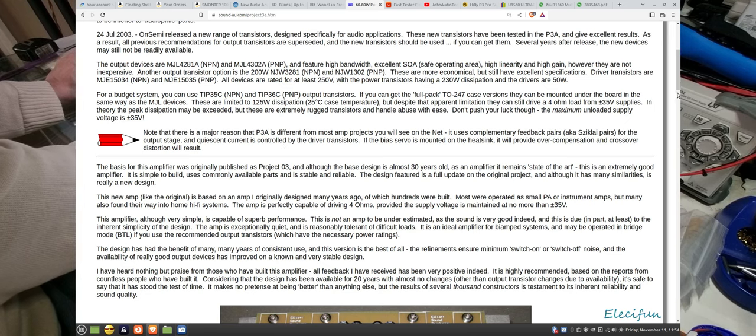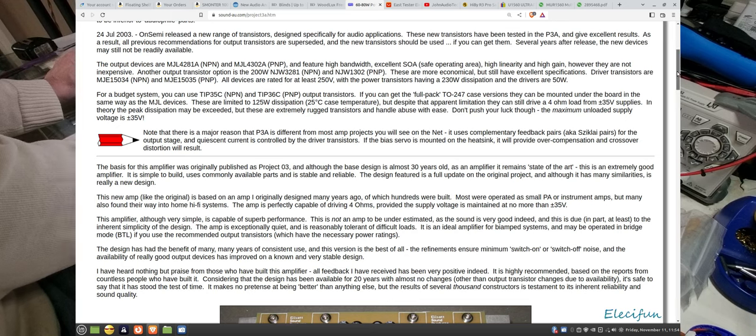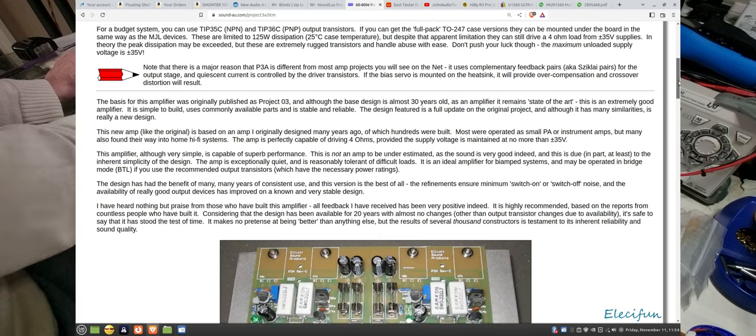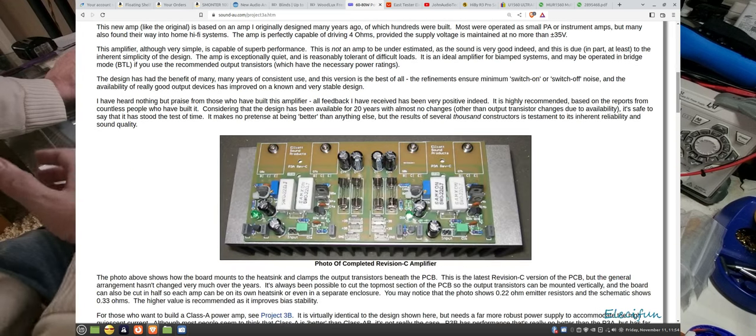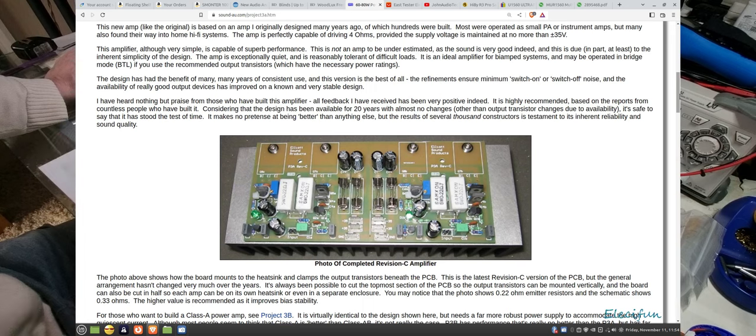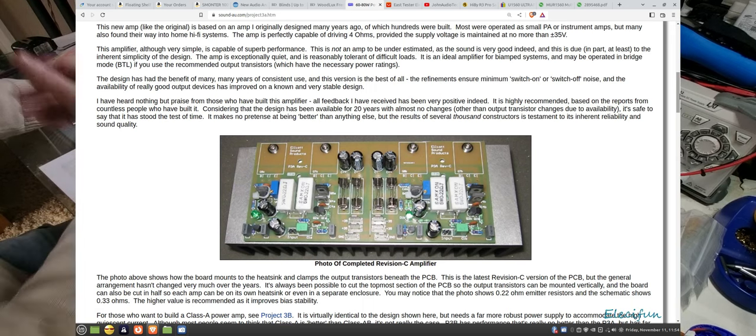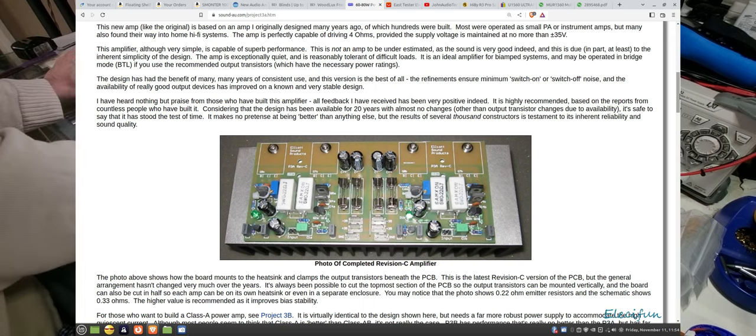It will give you the differences between driving into 4 ohms, 8 ohms, different voltages. I'd recommend getting a transformer with a 24-0-24 output because that'll give you 35 volts per rail on DC.